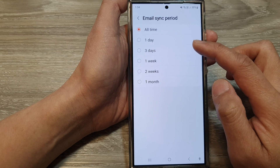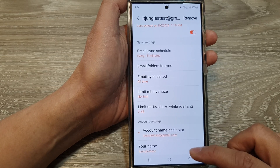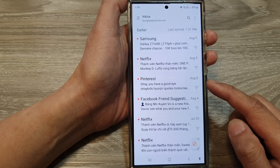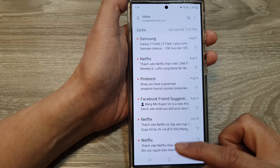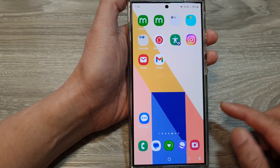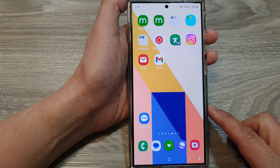Select one of the options, and then tap on the back key to go back to your inbox, or tap on the home button to go back to the home screen.